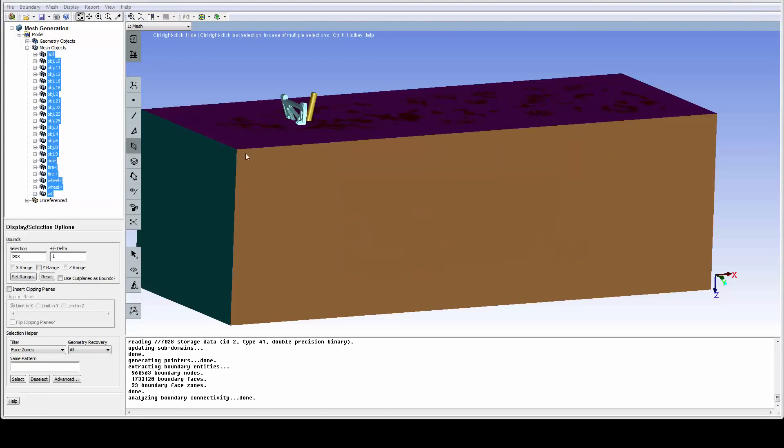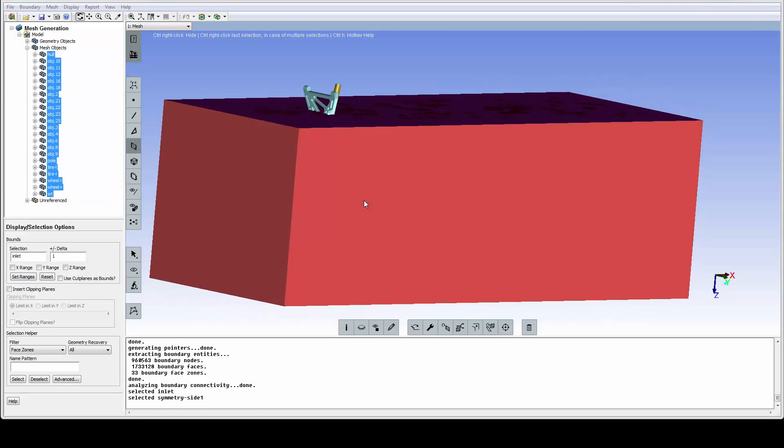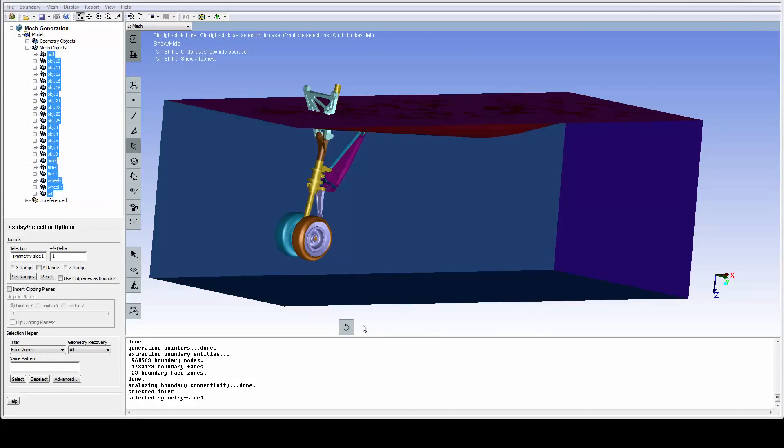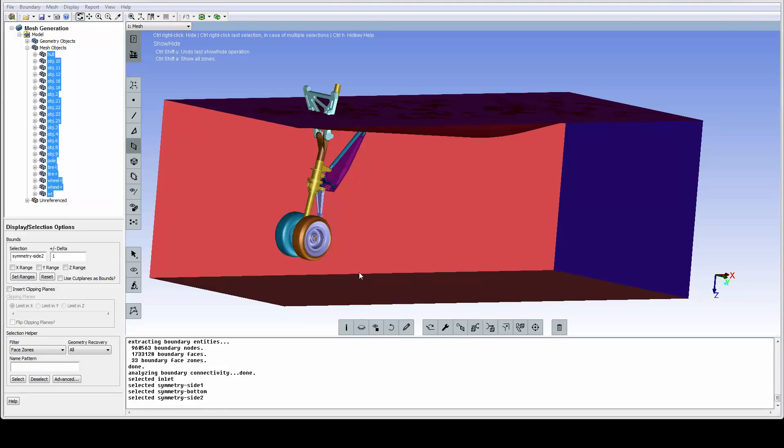Typically, for external aerodynamics models like this landing gear model, we need to hide the outer boundary to see the actual model. As we select the zones to hide them, we can verify that they have proper names.